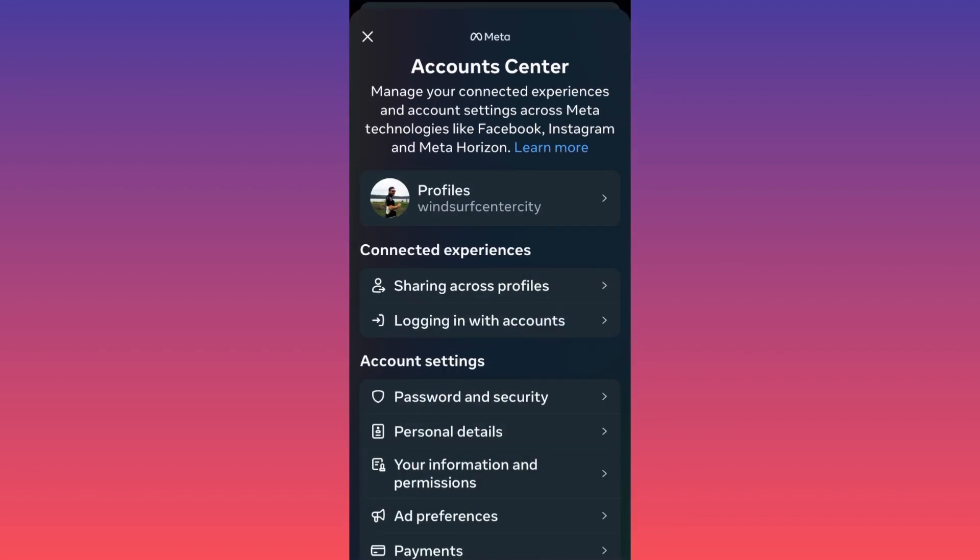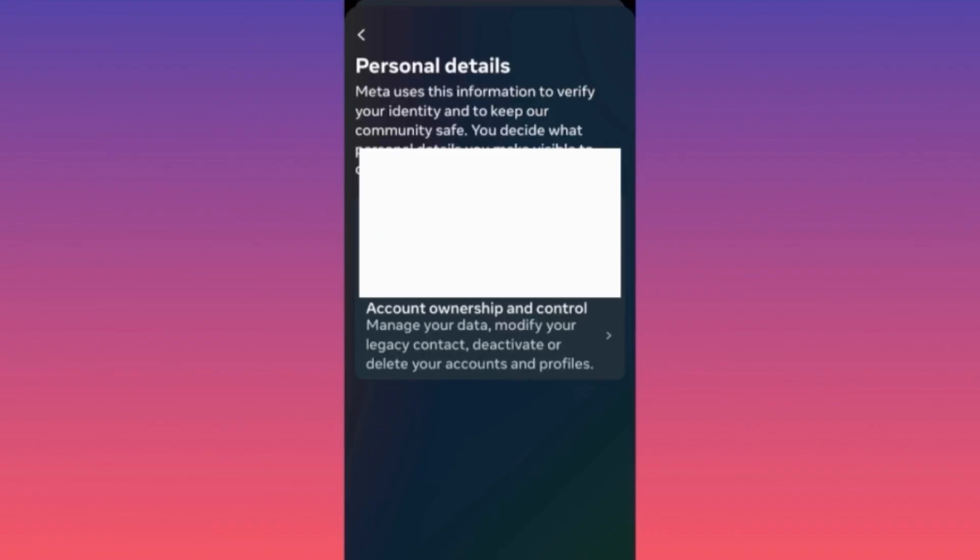Then scroll down and click on Personal Details. When you're at Personal Details, go ahead and click on the last option, Account Ownership and Control.